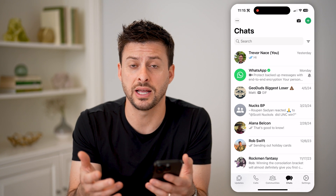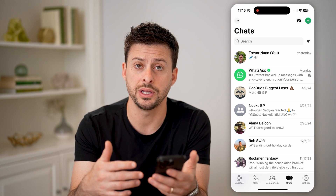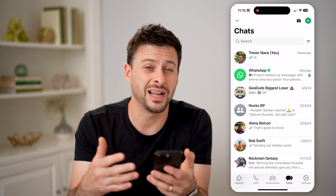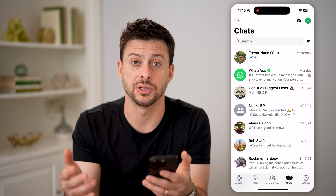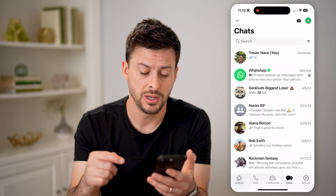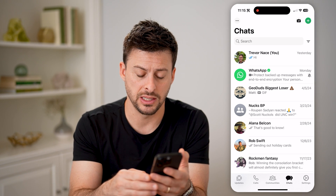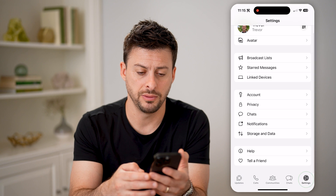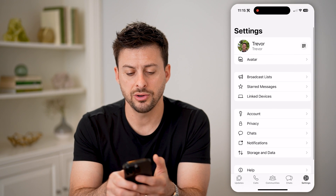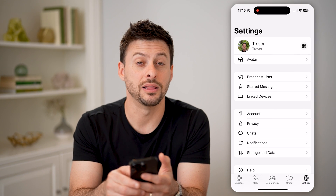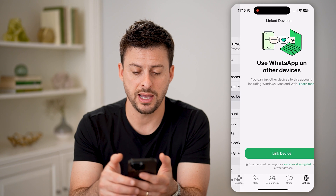If I wanted to set up another account on here so that I can check those WhatsApp messages as well, I can do that by tapping Settings at the bottom right. And here you will see Linked Devices — I'm going to tap on it.